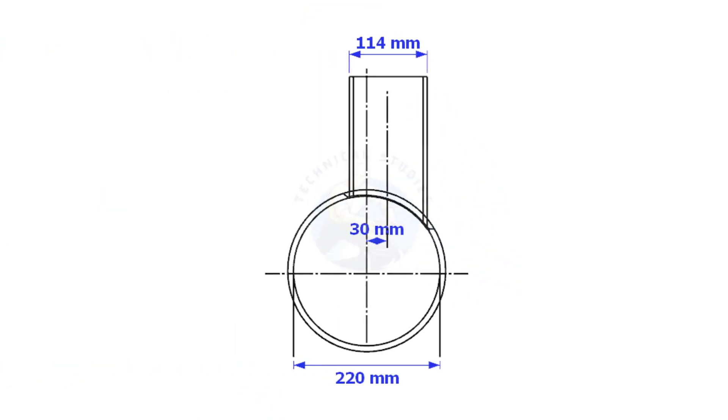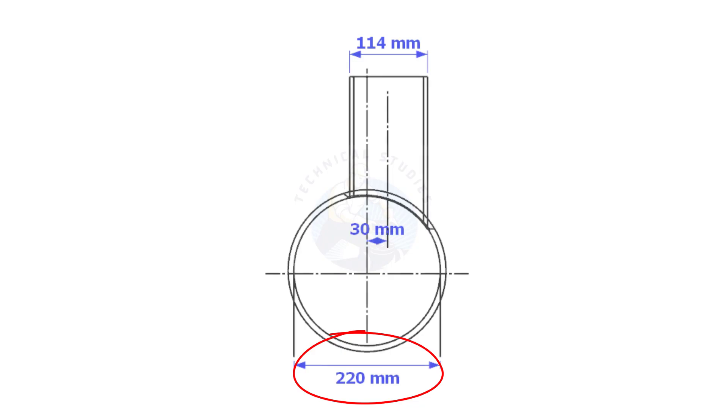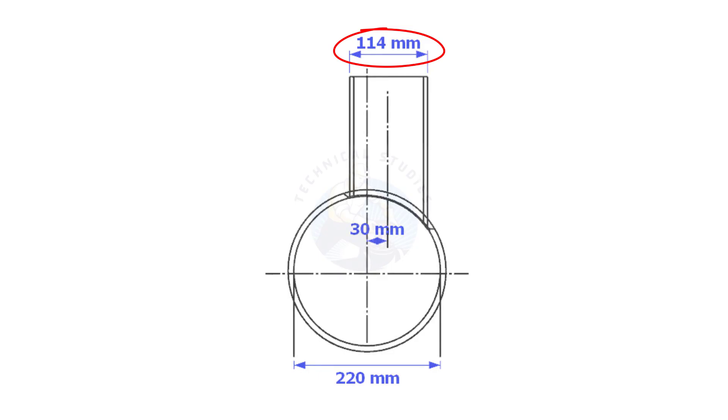Always consider the inside diameter of the header when you want to lay out the branch. Here, the header ID is 220 mm, the branch OD is 114 mm, and the offset is 13 mm.